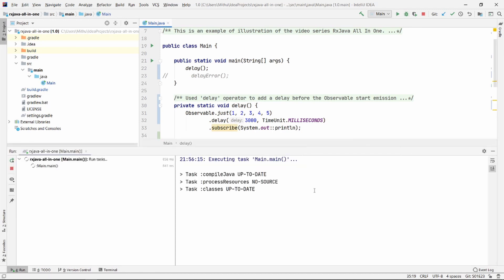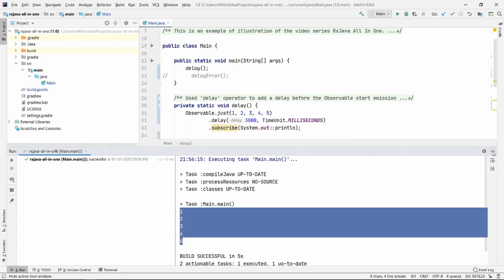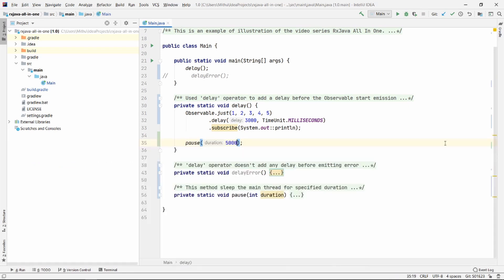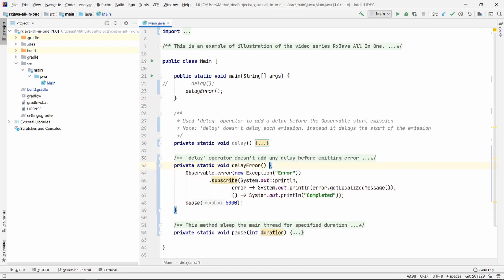Quite interesting, right? But here's the catch. Delay by default works with item emissions. If there is an error, it immediately passes on to the error block. So what if we want to delay the error? Delay operator has you covered for that too. So let's see this in action.